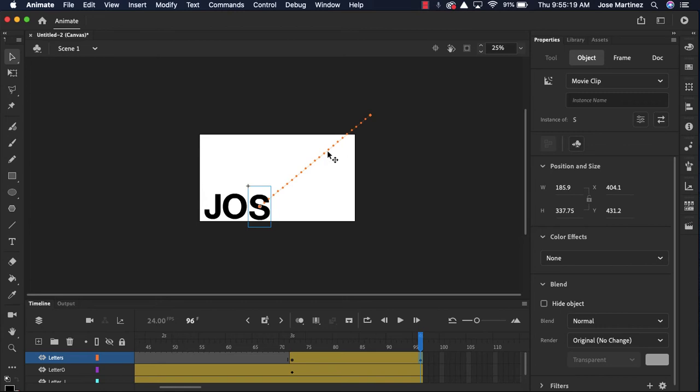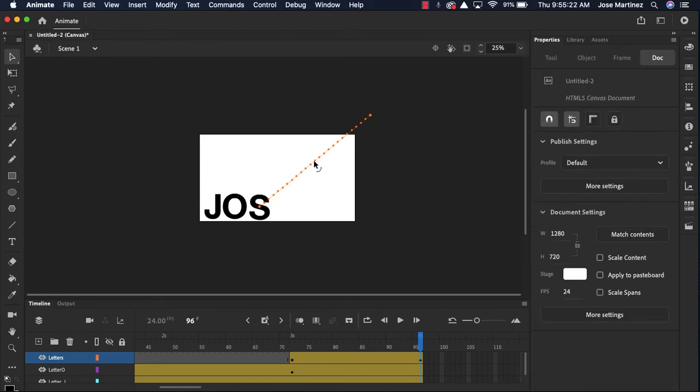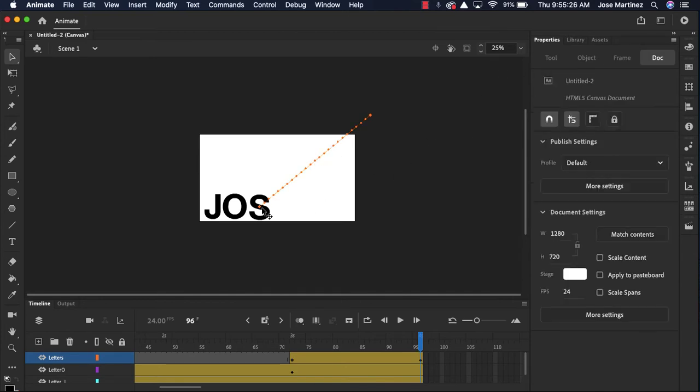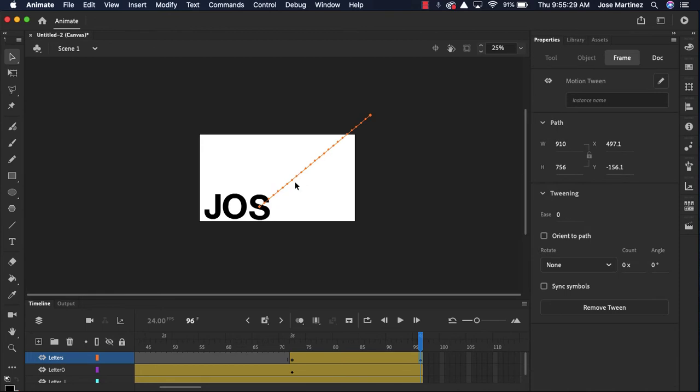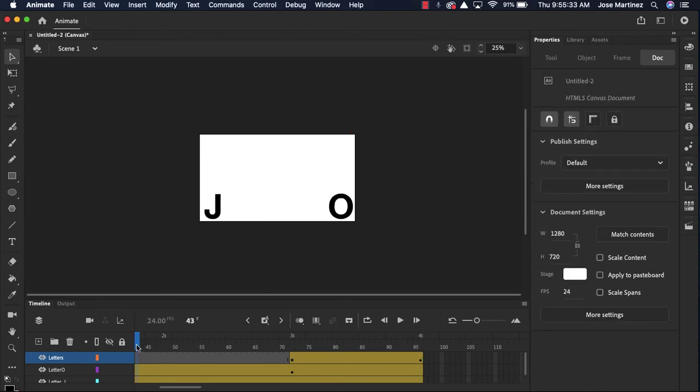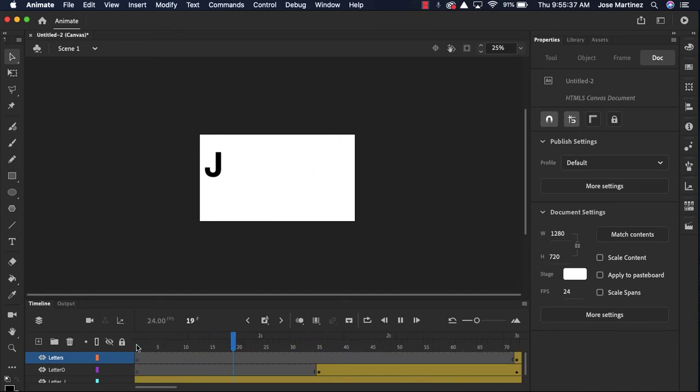Remember, if I click on that line, I could also make it rotate. And I want that to rotate clockwise. Sure. So now when I look at my animation, my O is gonna come over and my S is gonna fly in.